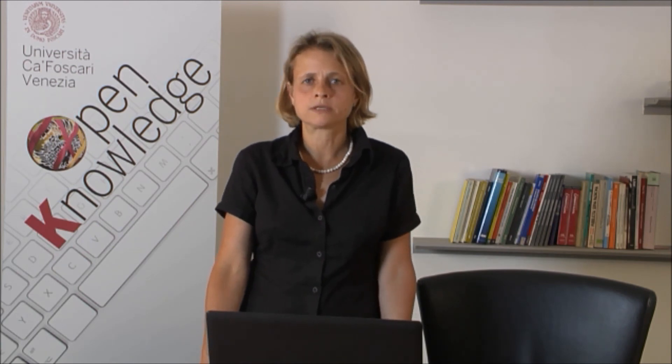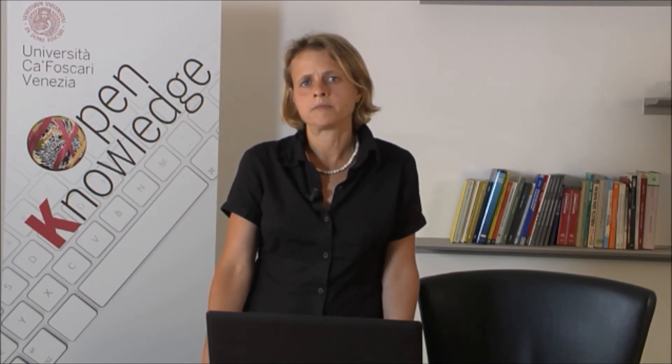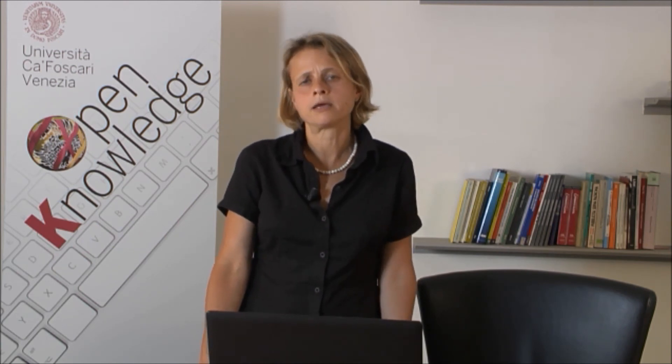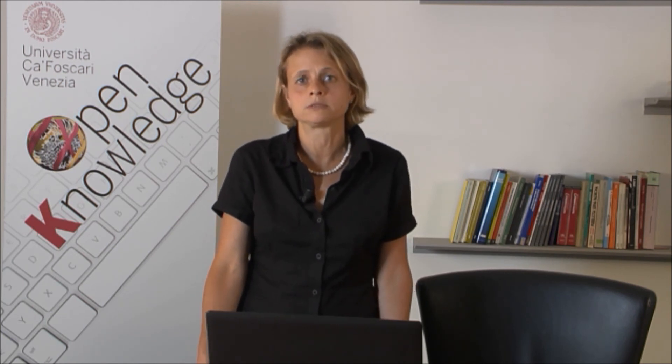I will be teaching the algorithmic part, and there's going to be a third professor, Professor Rossini, who will be teaching the part on databases.